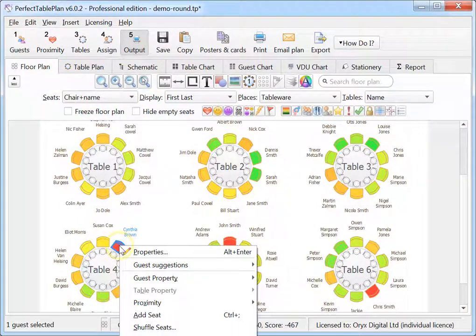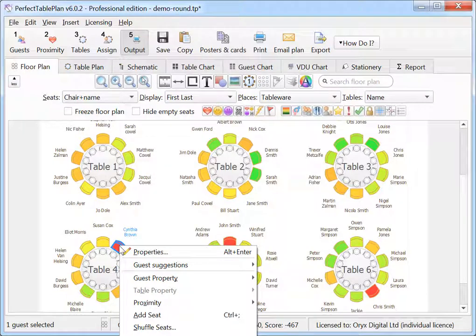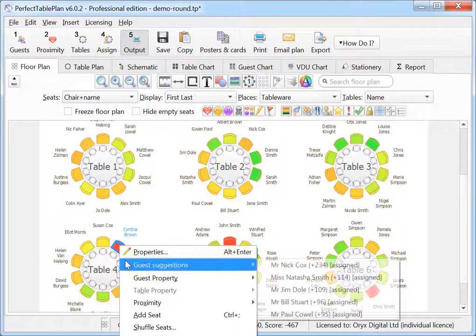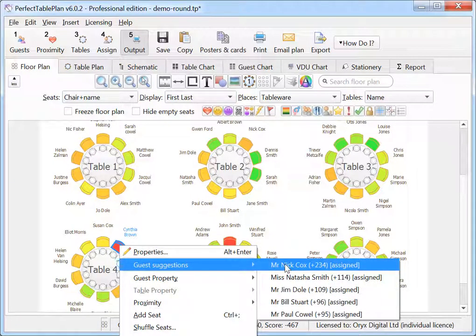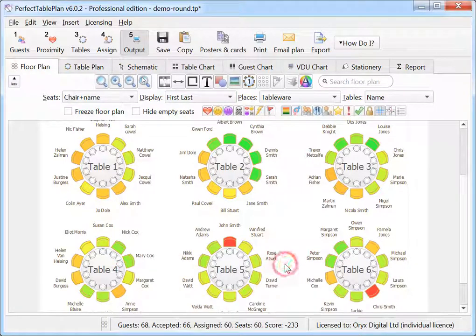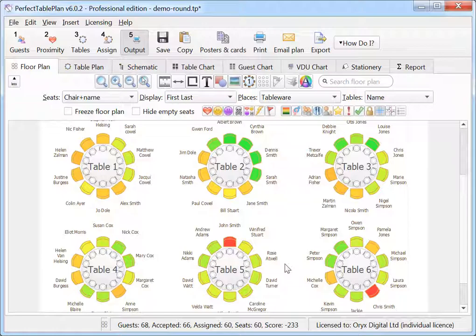You can now ask Perfect Table Plan to suggest the best guest to put in a seat. Select this guest to assign them. If the search is taking a long time, for example because it's a very large plan, the best option found after a couple of seconds will be shown.